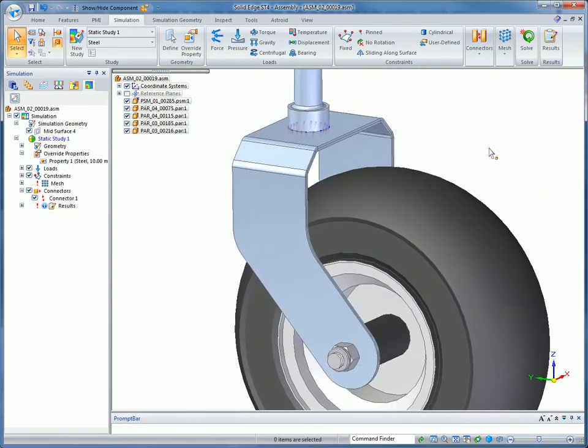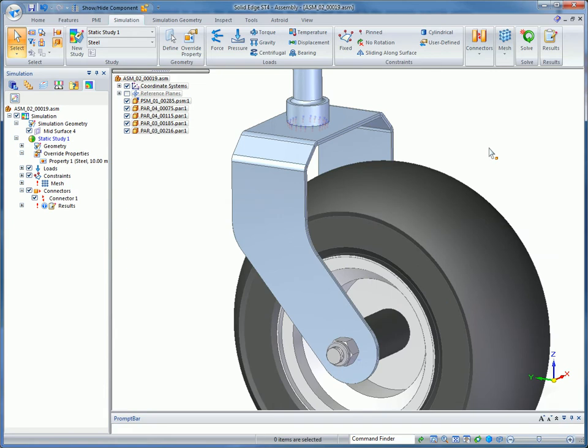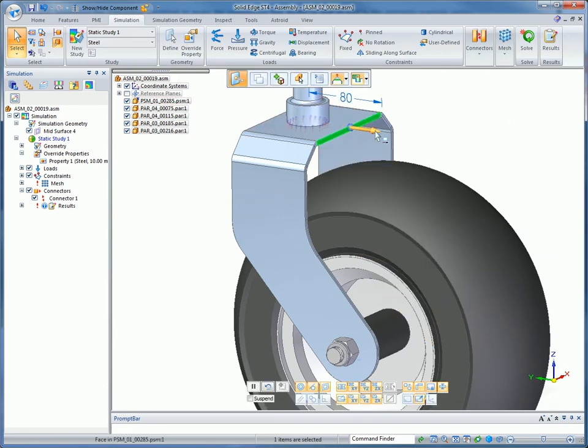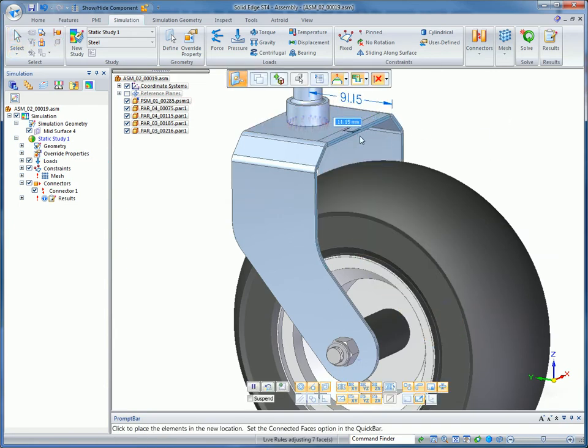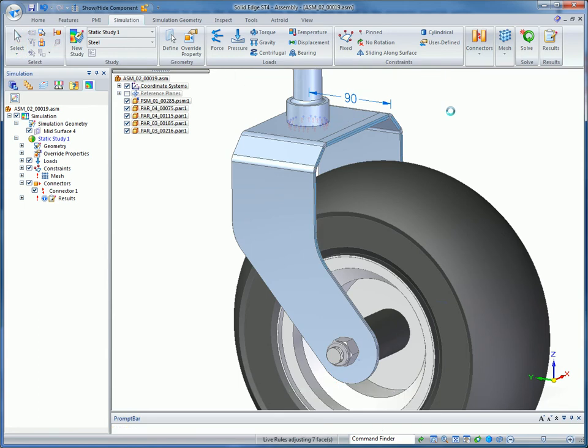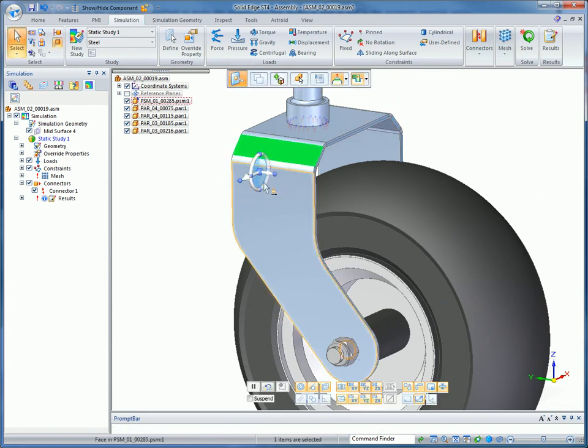Synchronous technology lets you make precise changes by using 3D driving dimensions, keypoint snapping, or by entering offset values, as shown here.